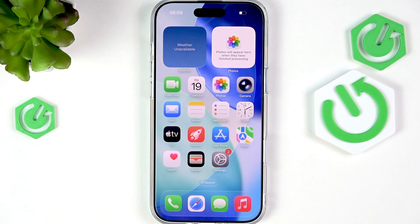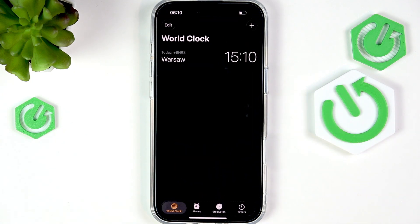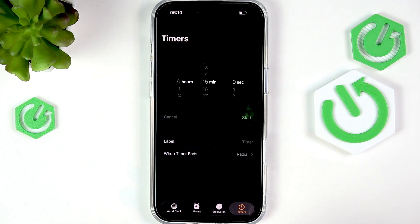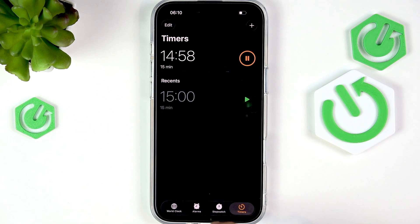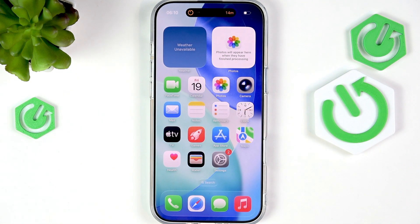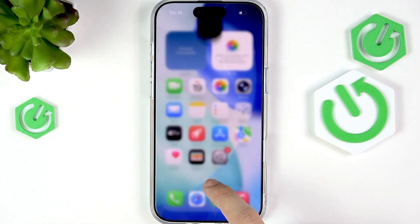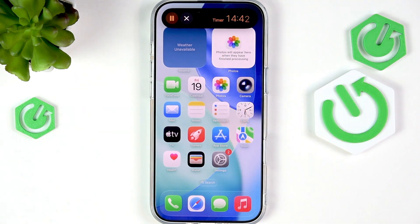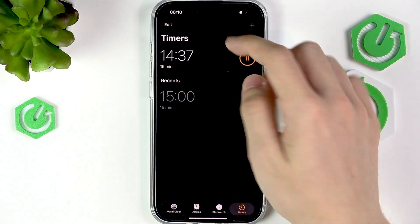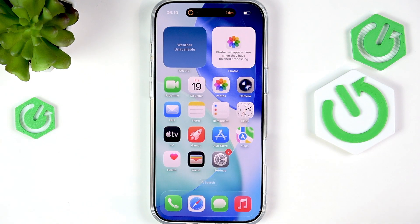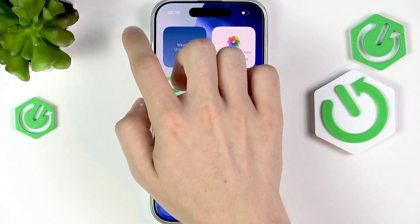Let's start with something simple — for example, going to the Clock app and setting a timer to 15 minutes. Click Start, then close the app. You can see the Dynamic Island now displays the remaining time. You can click on it to go to the app, or press and hold to quickly view the remaining time, pause, or stop the timer. You can also close the Live Activity by swiping left.